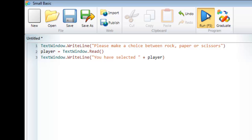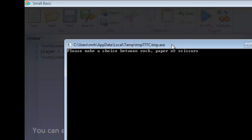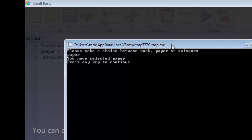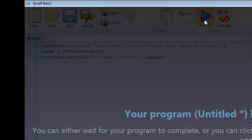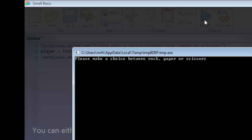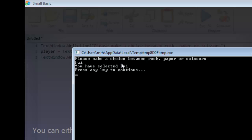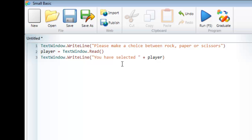Let's run it again and type in paper, and this time it says 'you have selected paper.' I can do that again and enter anything I want to; it will print out whatever I type in. This is the first step of creating our rock paper scissors game, and all it's done is allowed the user to enter a choice.